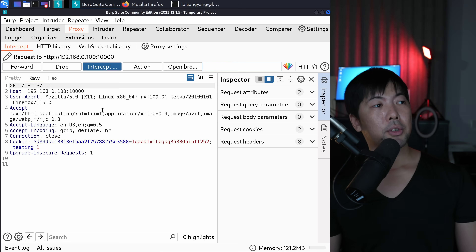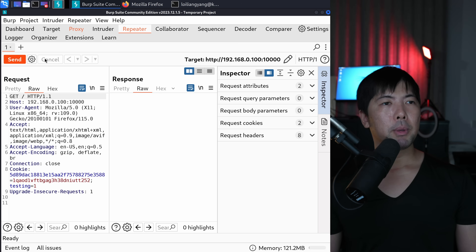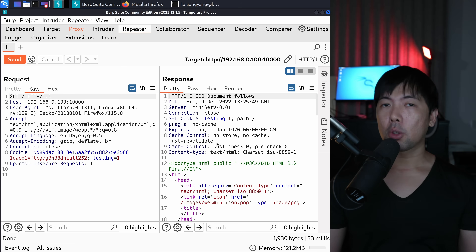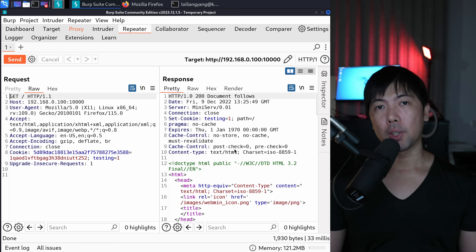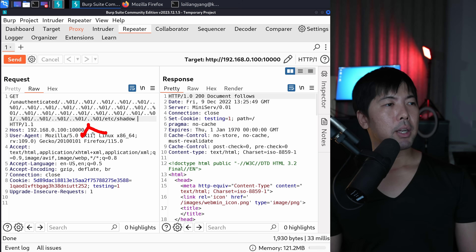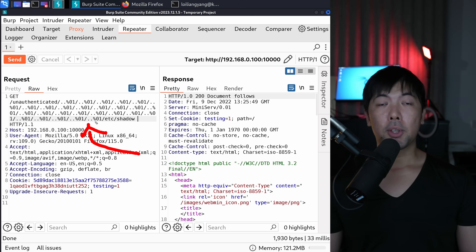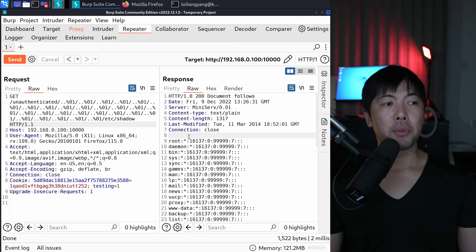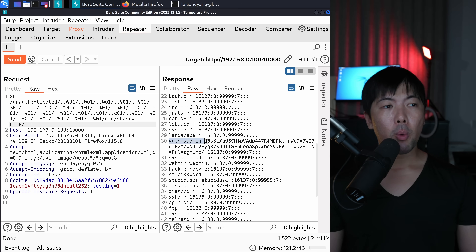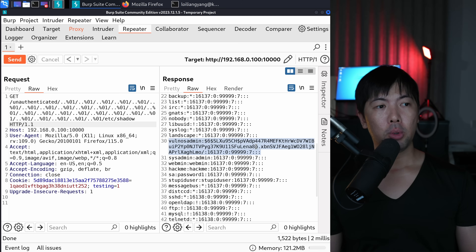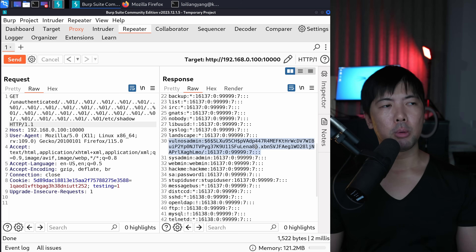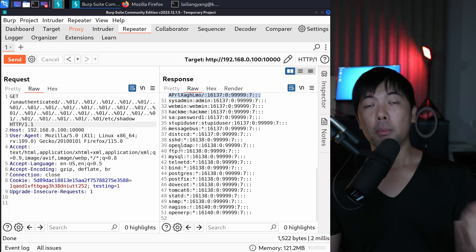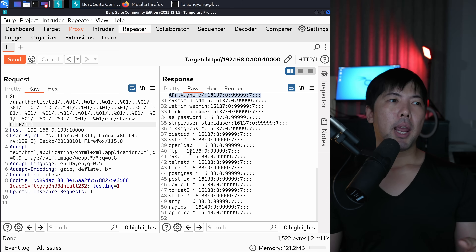In the Repeater tab, click send to get a response from the web server. We'll copy and paste the payload — 40 slash-dot-dot %01 sequences. Clicking send, we get the result and can see one user 'msfadmin' with a hashed password value that we could try to crack later using password cracking tools. We can see all different user information and potentially reuse those credentials in the remote services we can authenticate into.